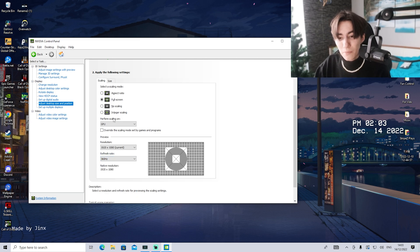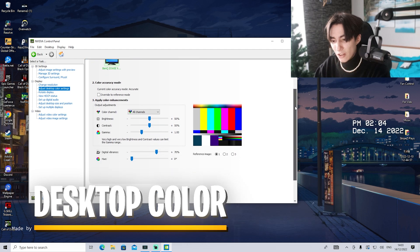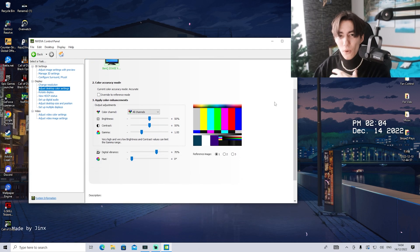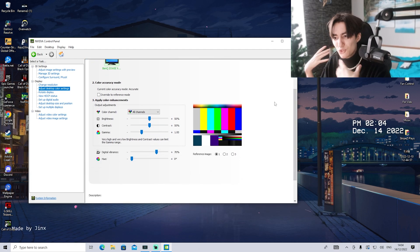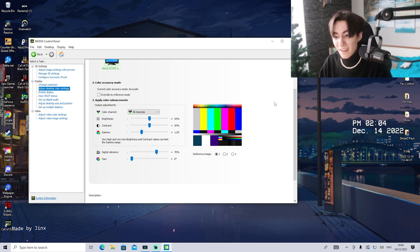Now we're going to move over to adjust desktop color settings. This is where a ton of people ask me why my game is so colorful and bright. This is the main reason behind it.